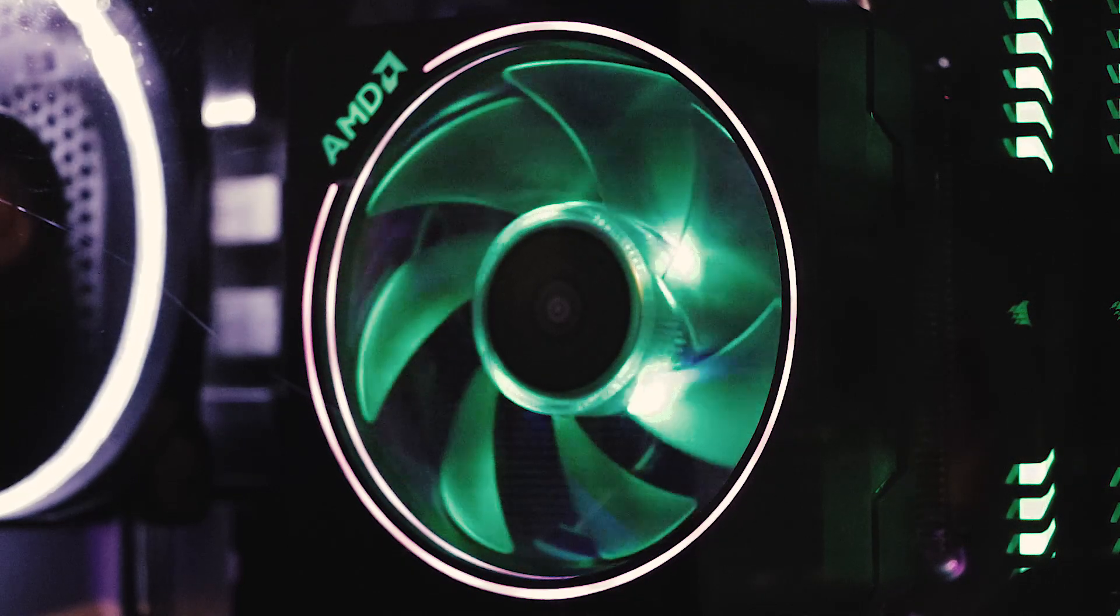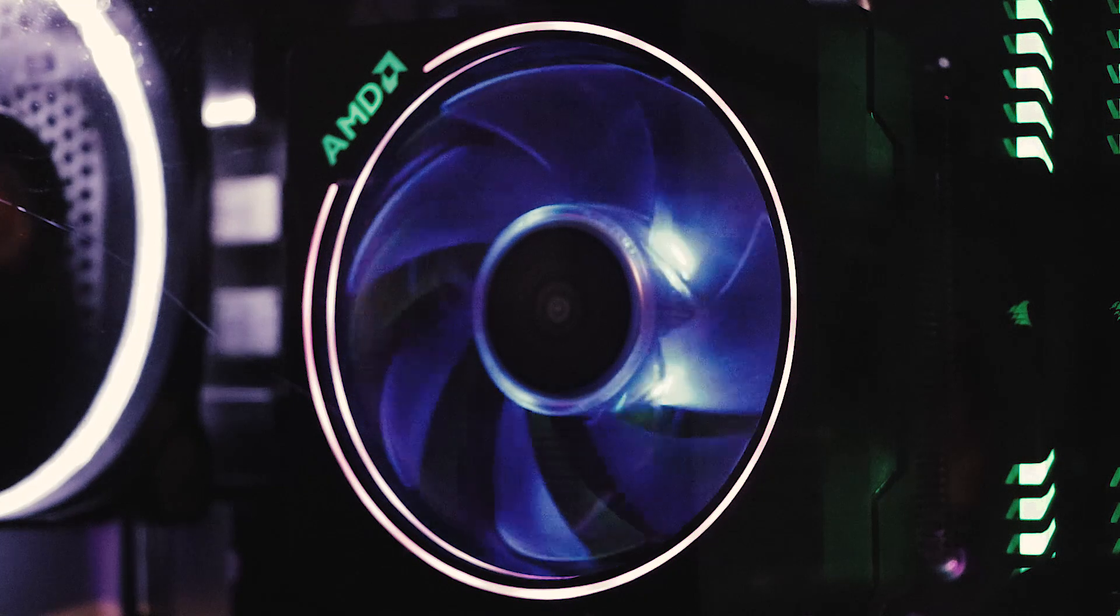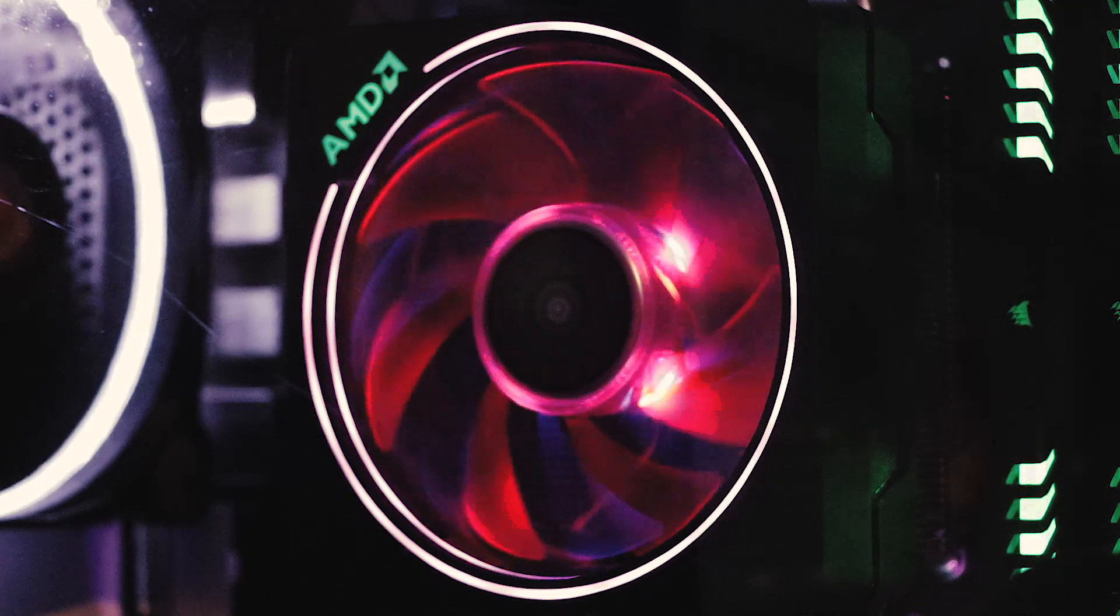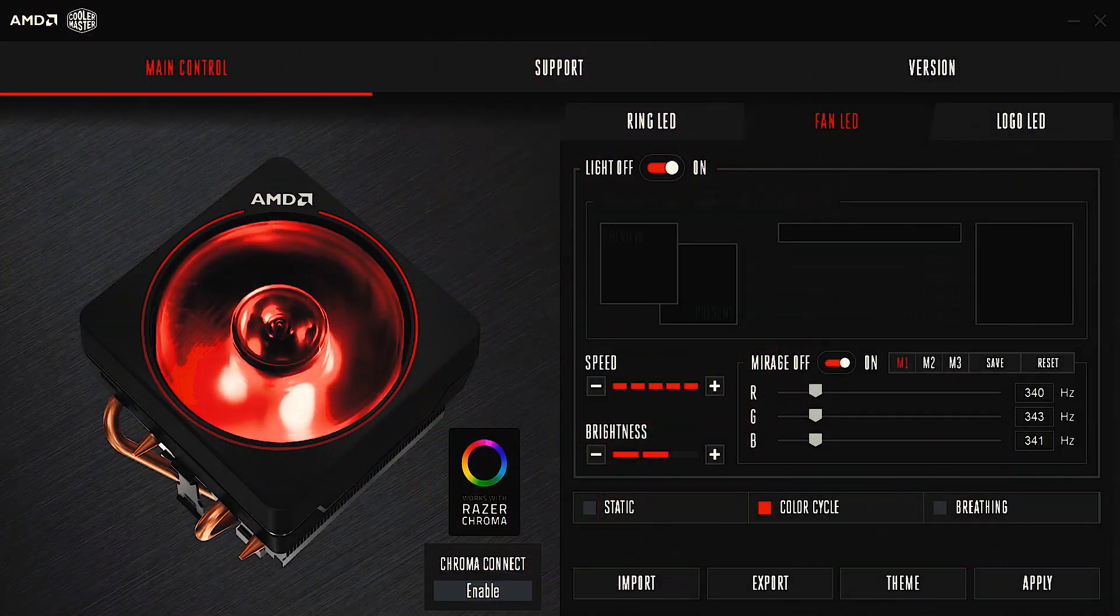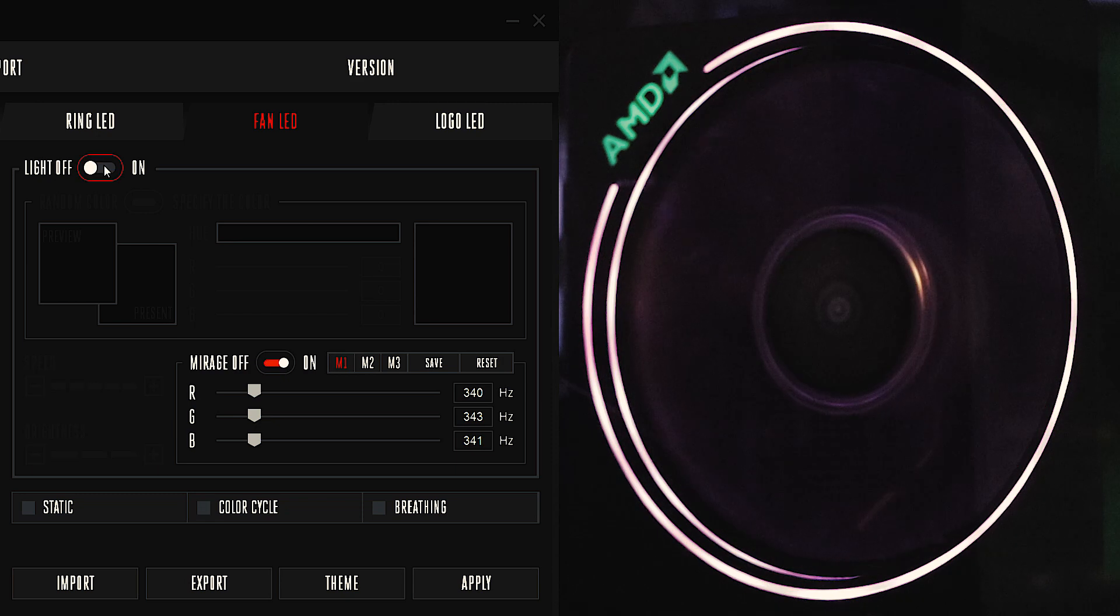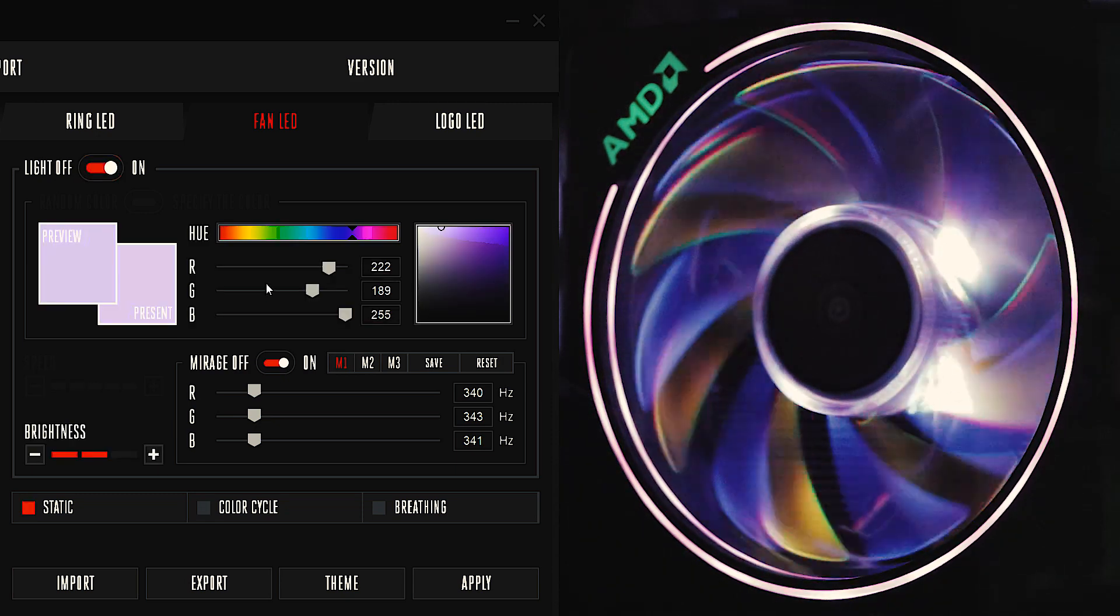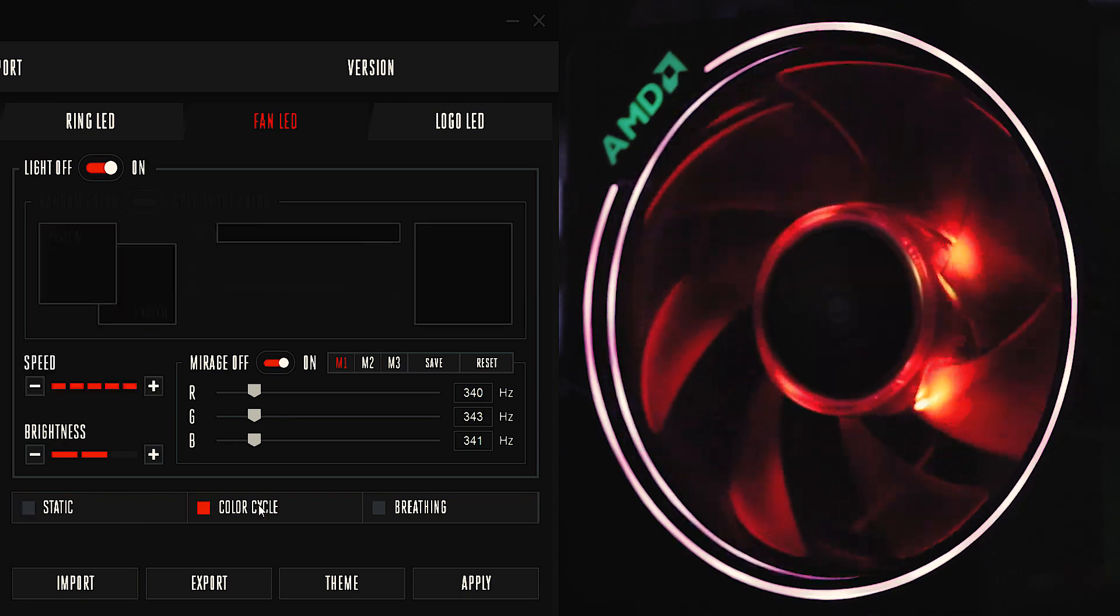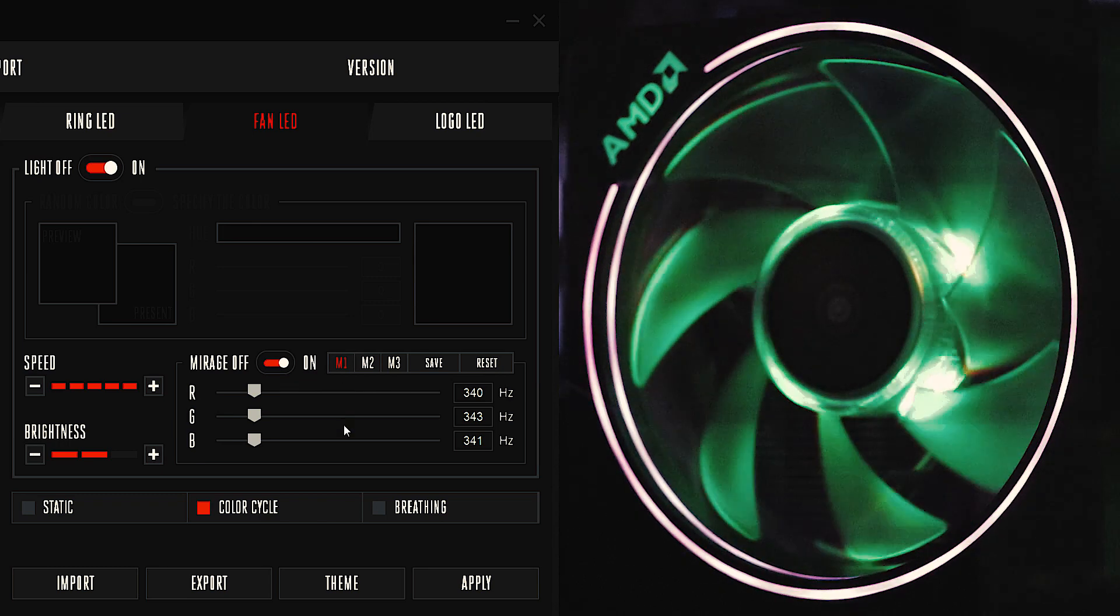So you can kind of see my settings right here. I have the light on, obviously you turn it off you got nothing. Anyway, all kind of funkiness going on over there. Color cycle, here we go. All right, so right now I have it set to a color cycle.